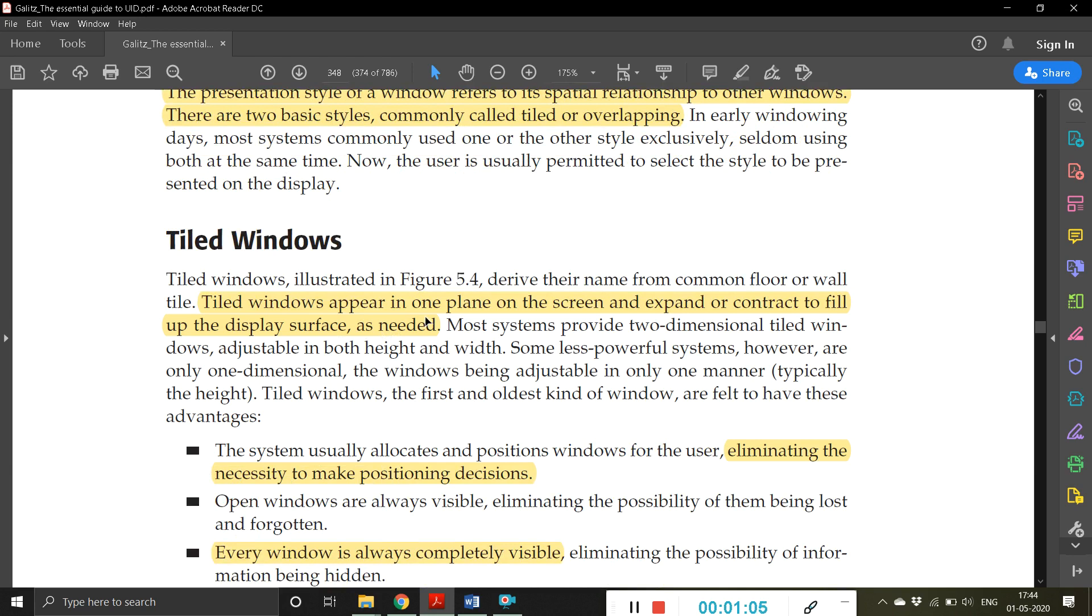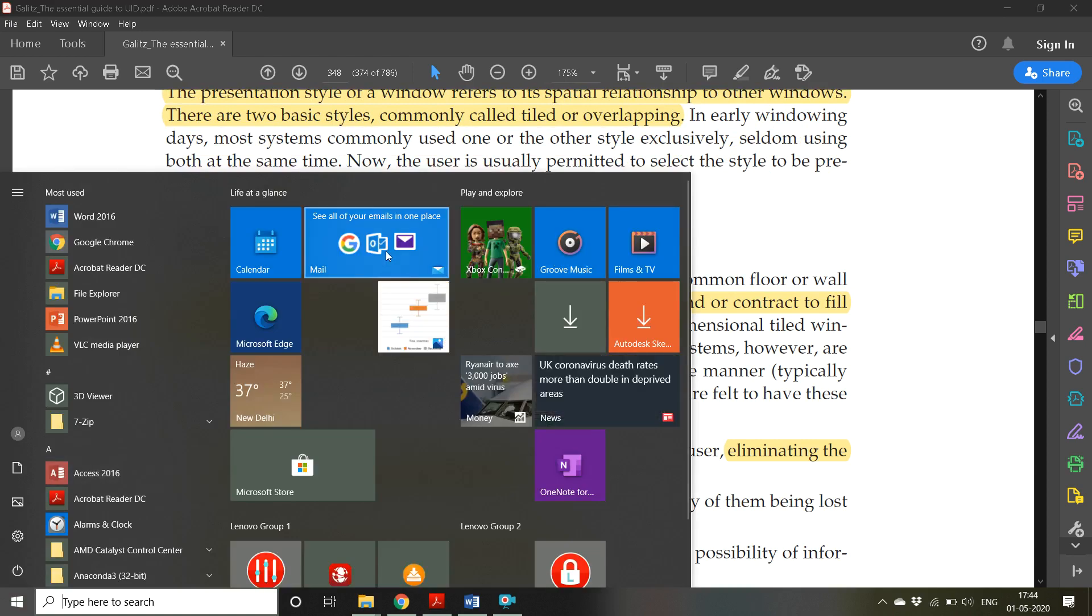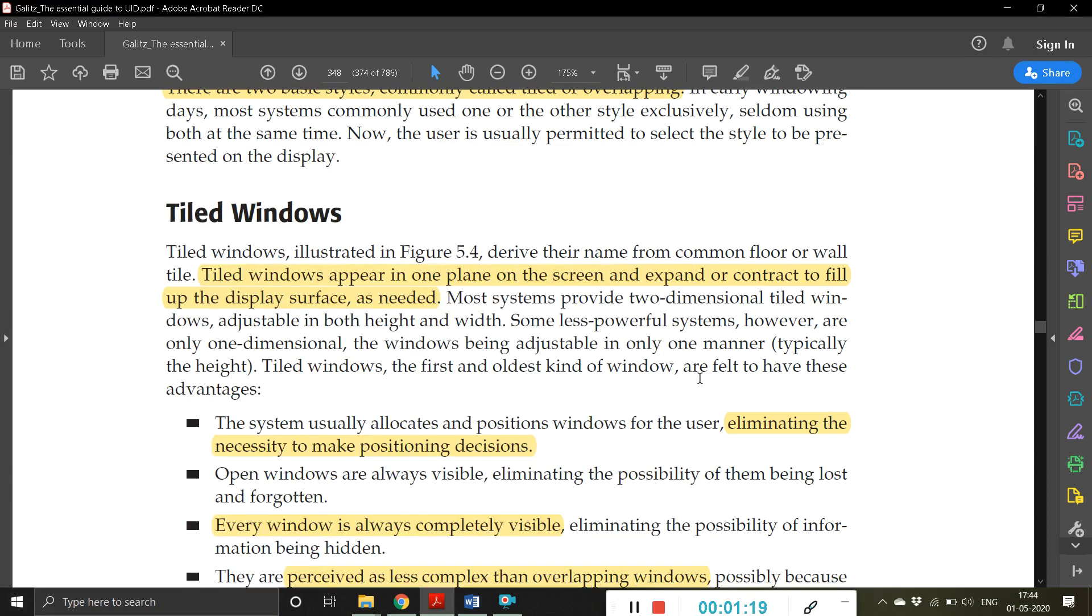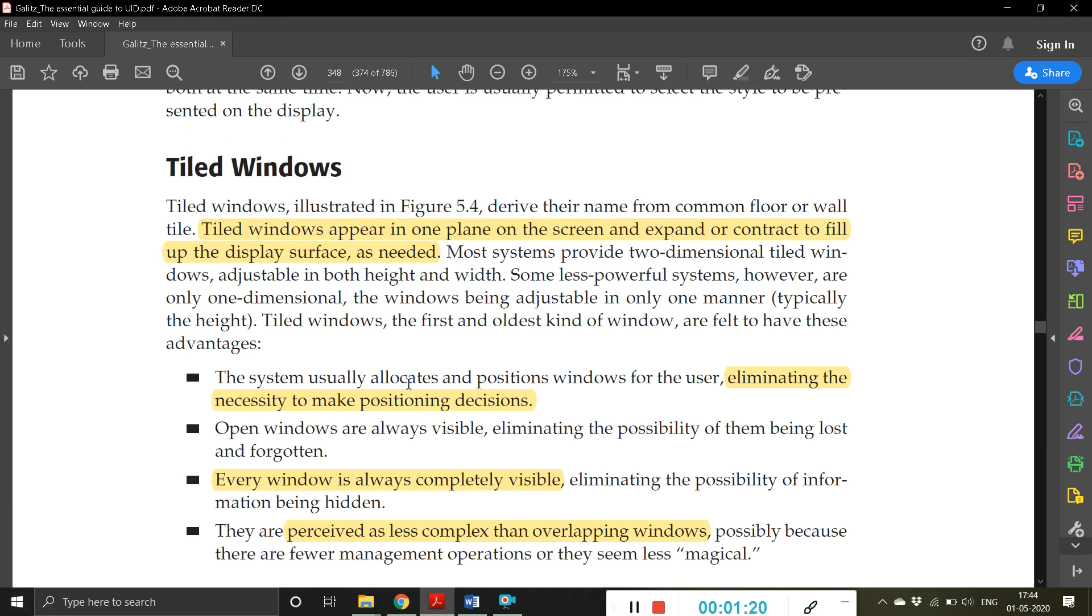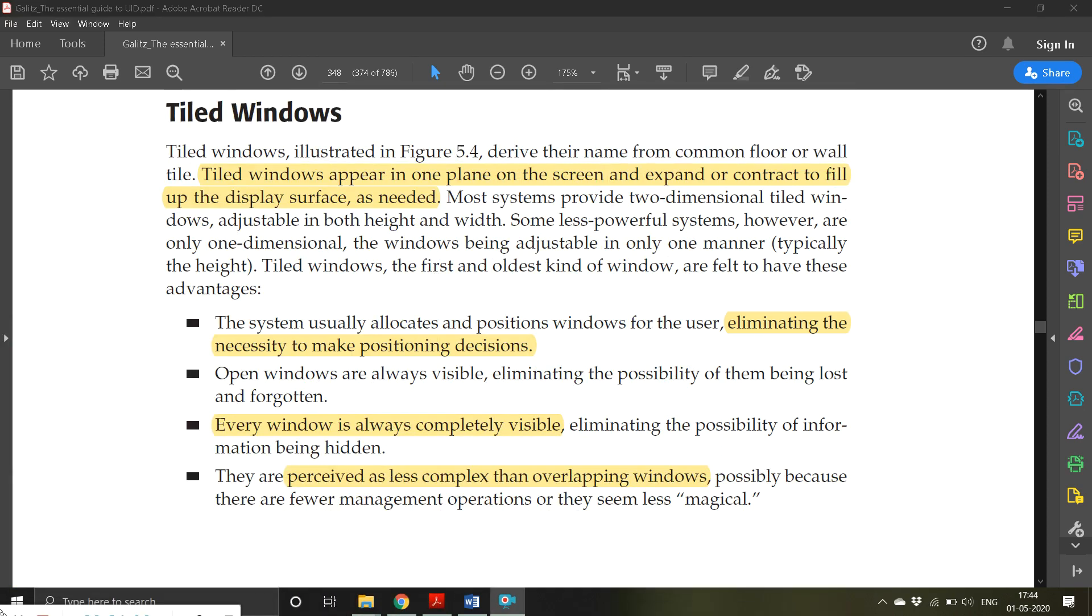Tiled windows appear in one plane on the screen and expand or contract to fill up the display surface as needed. If I click now, it completely surfaces the screen or completely takes over the screen. The system usually allocates and positions windows for the user, eliminating the necessity to make positioning decisions. The user doesn't have to worry about which position to place the window; it's automatically done.